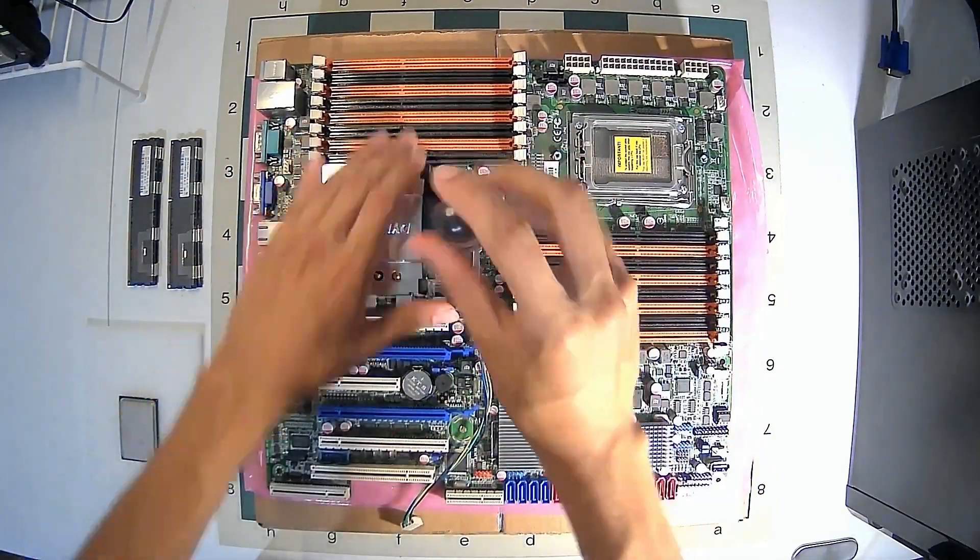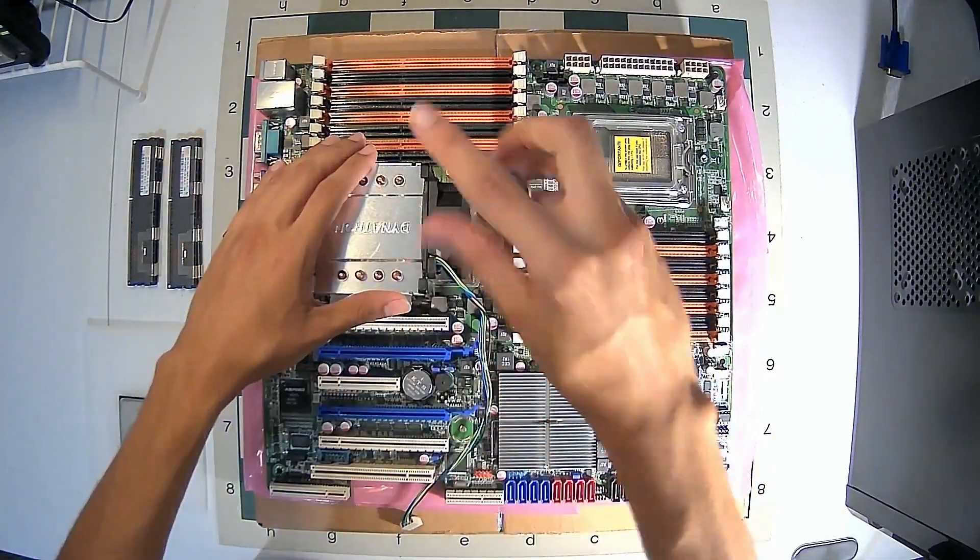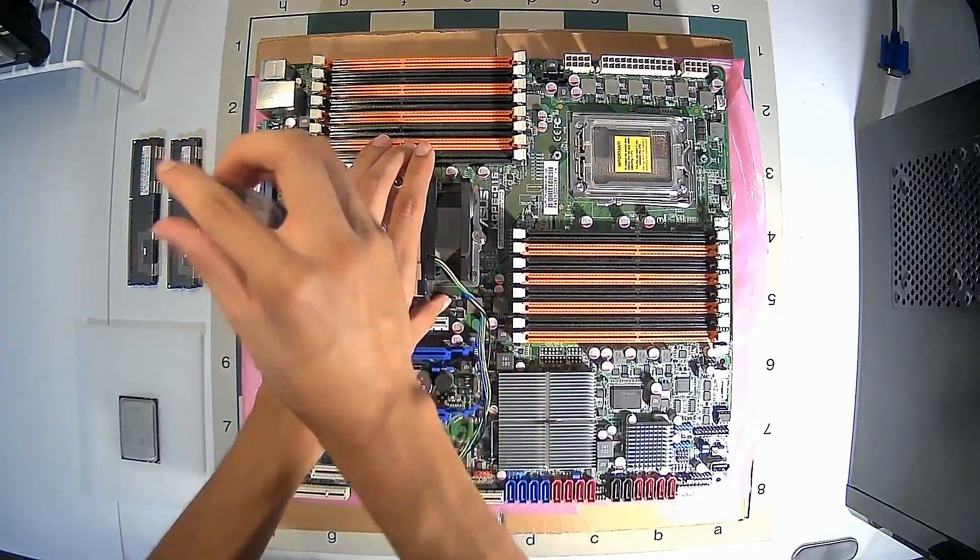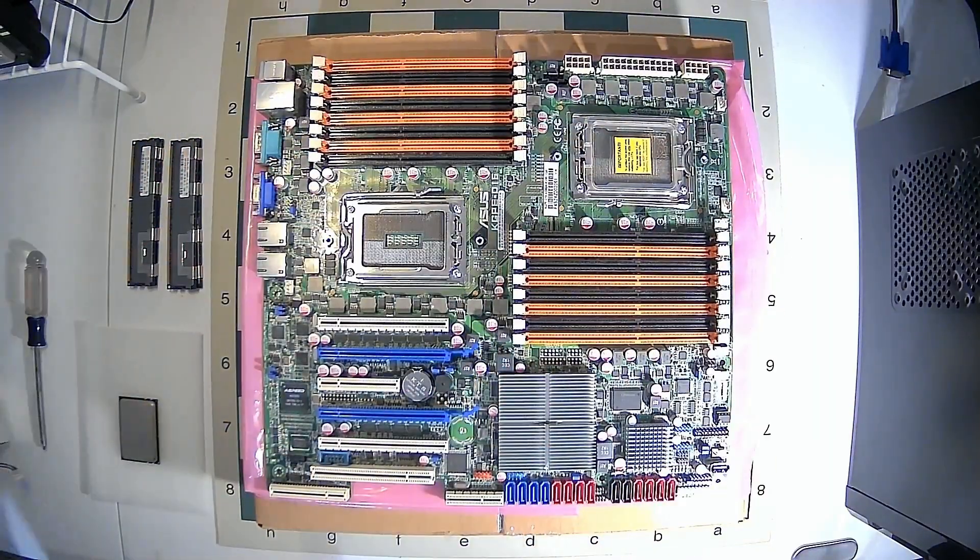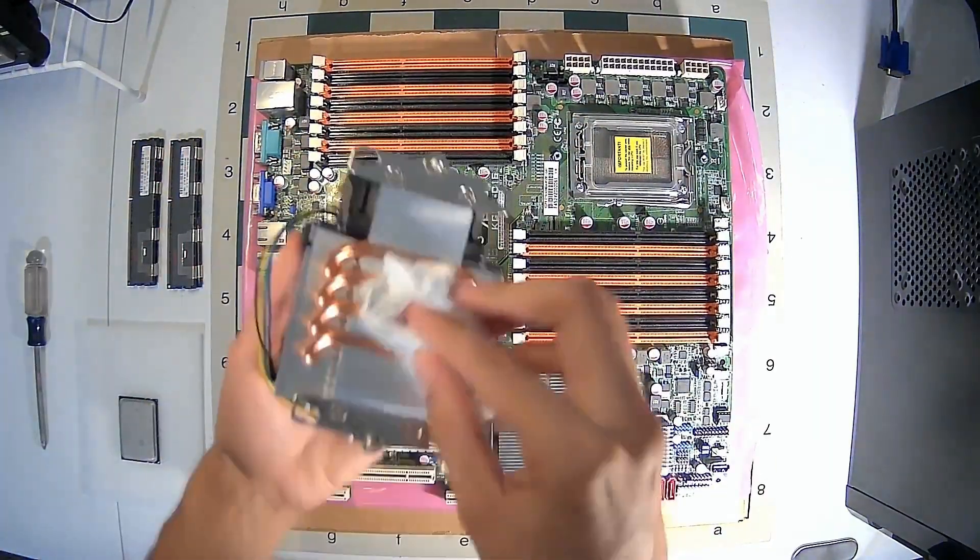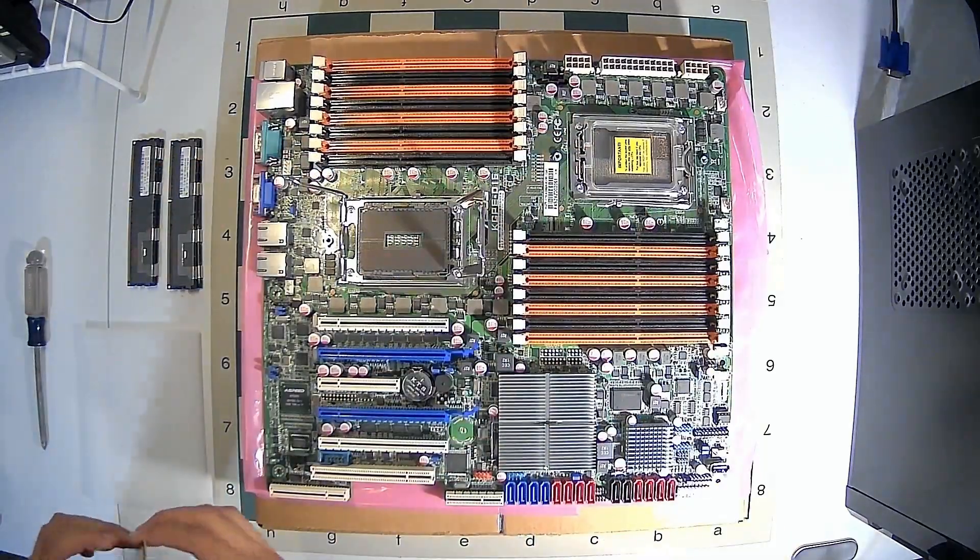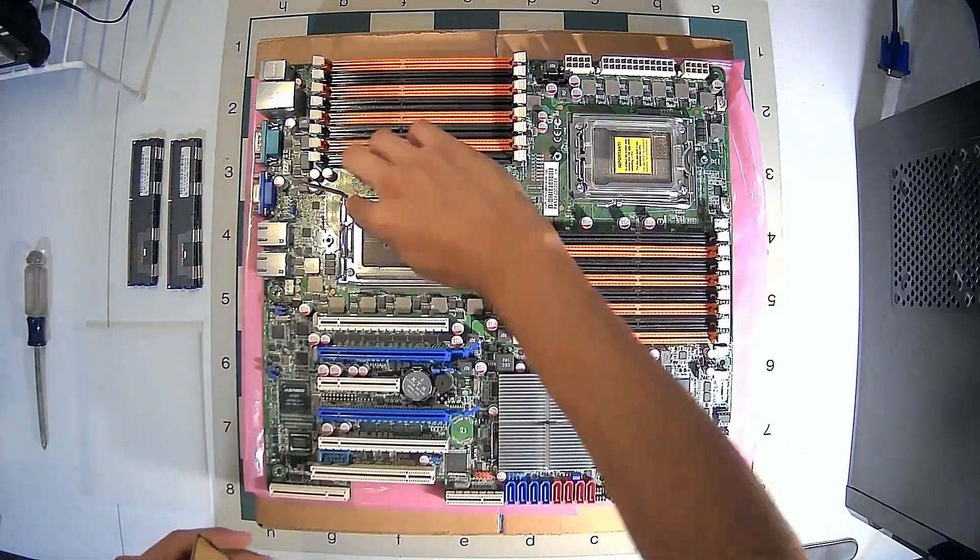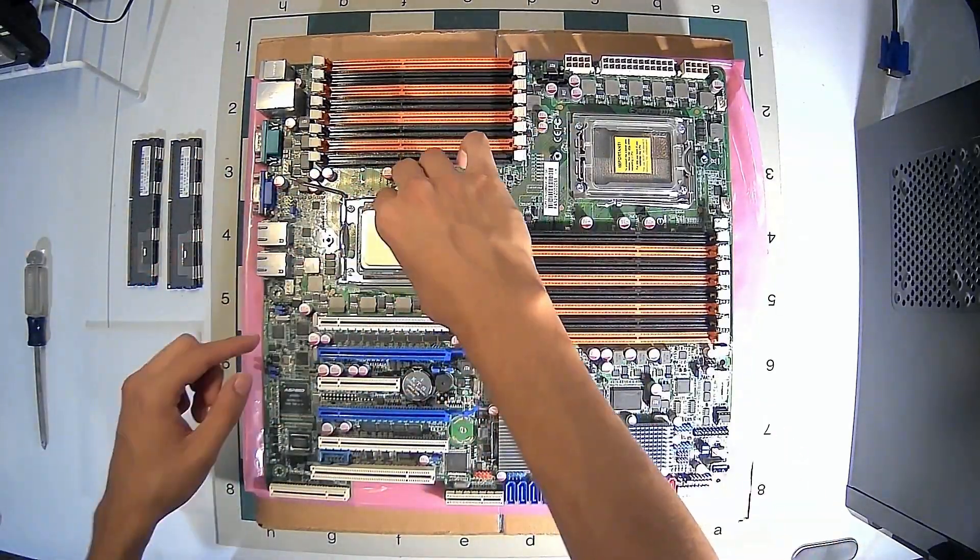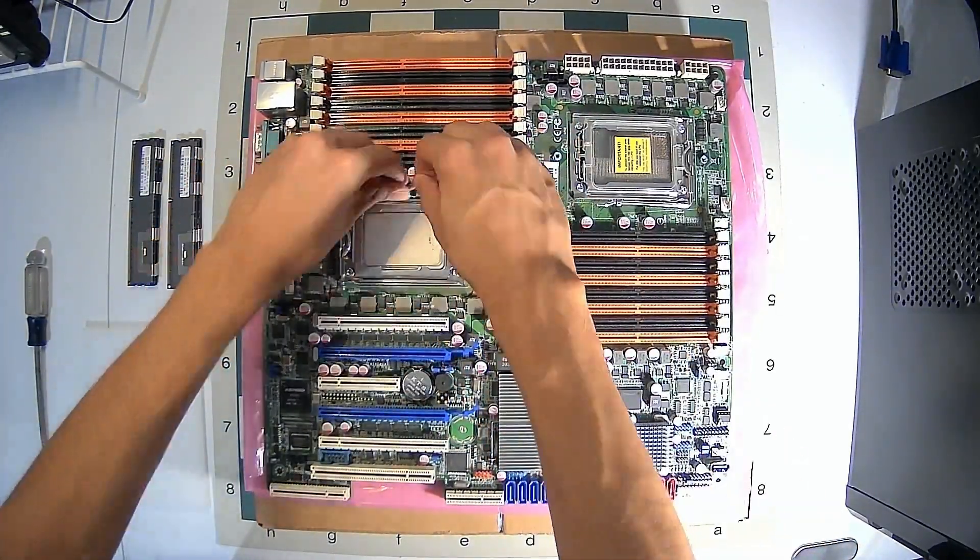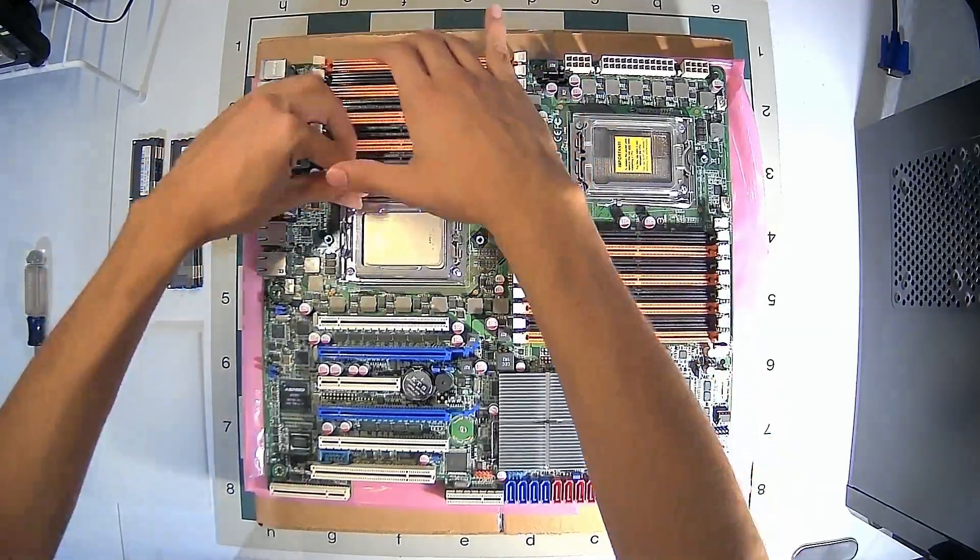Go ahead and put the computer together. When installing the CPU, make sure to gently close the socket, but we don't want to break any pins. Go ahead and install the RAM, and make sure to clean the CPU and heatsink before adding thermal paste.